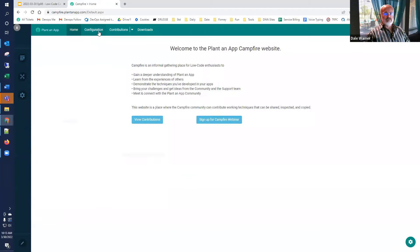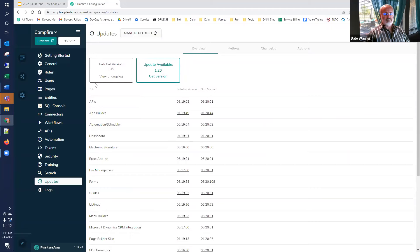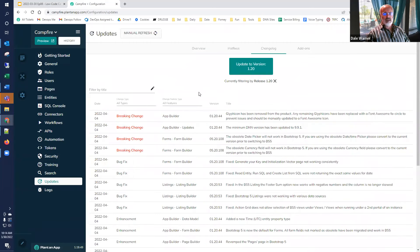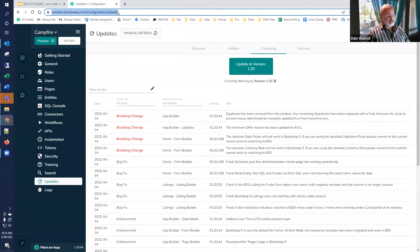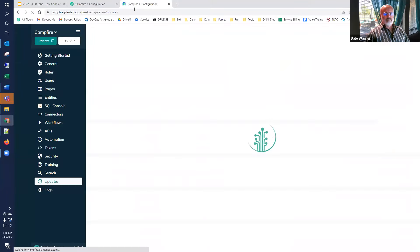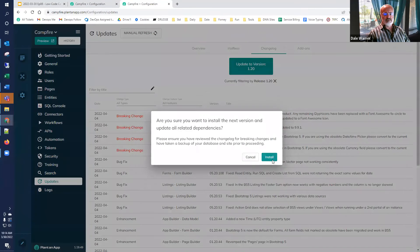Now we can go into configuration and look at the updates. We're at Plant-an-App version 1.19.49. We go to updates and notice the DNN button is gone because we're current. Now we can update — we're going to get version 1.20. All the change notes for 1.20 are listed here. There are a few breaking changes — I encourage you to take a look at them. I'll duplicate this page so we can come back and talk about them.